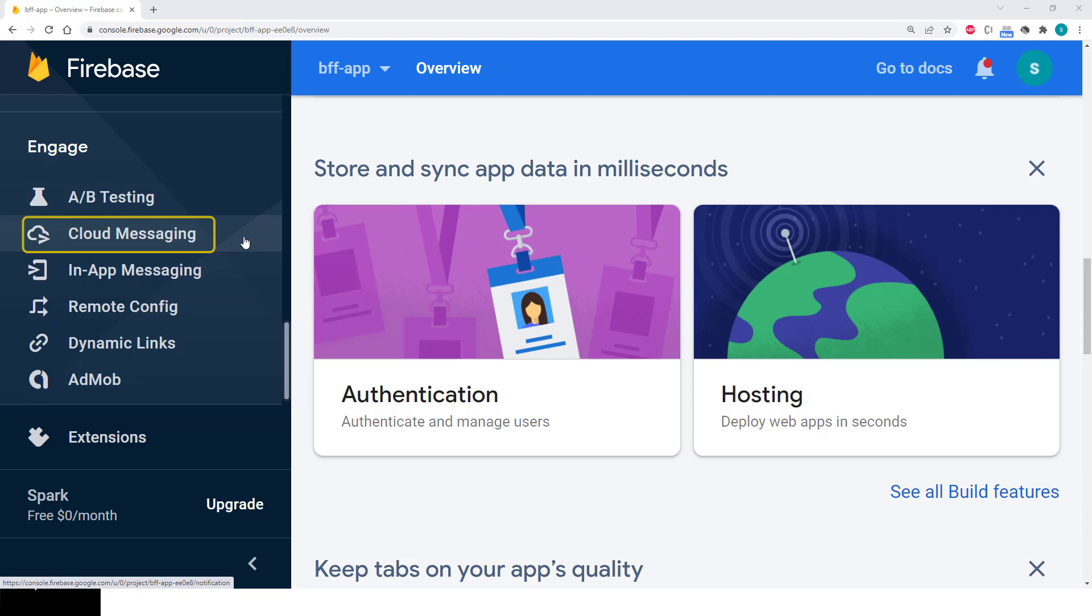You also get other tools when using Firebase, including machine learning tools, usage analytics, and testing.